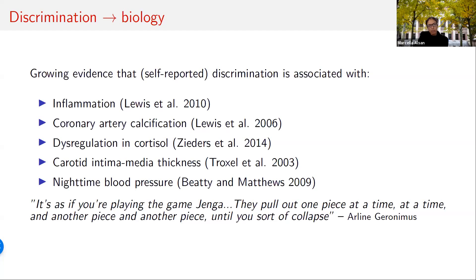Epidemiologist Arline Geronimus and colleagues found that self-reported experiences of racial discrimination are significantly associated with higher levels of C-reactive protein, a marker of inflammation, as well as coronary artery calcification among Black adults. These associations remain robust to adjustment for demographics and other risk factors. Exposure to discrimination has also been shown to be associated with dysregulation in cortisol, carotid intima-media thickness, and elevated blood pressure. The wear and tear, or 'weathering,' as Arline Geronimus calls it, on the body from the stress of discrimination may lead to accelerated aging in Black compared to white Americans. This evidence base provides a pathway from the social construct of race and unequal health outcomes, rather than innate biological differences.